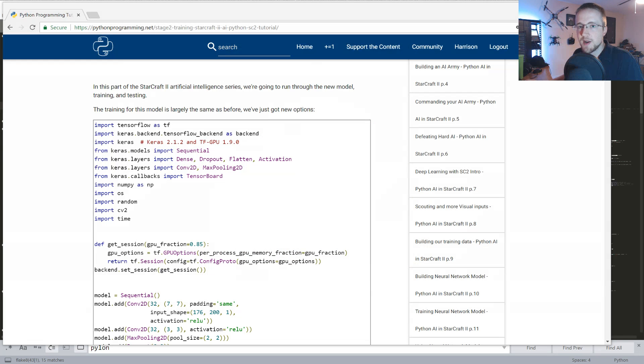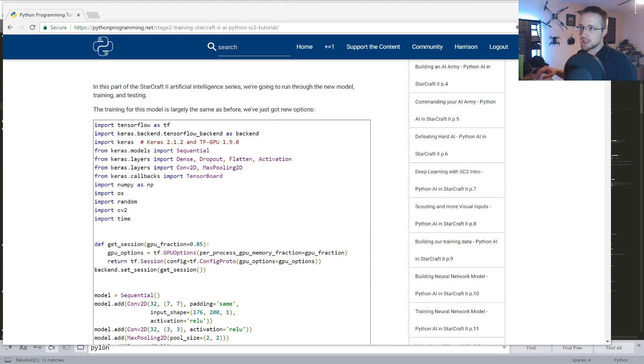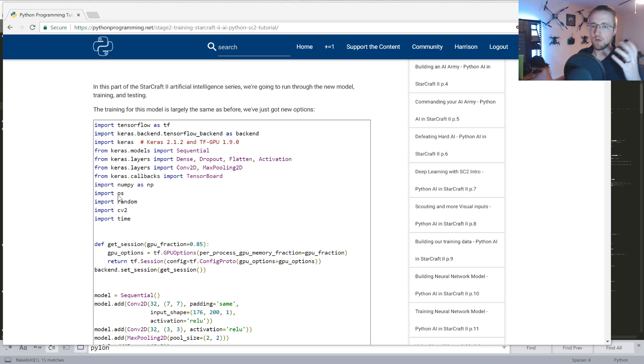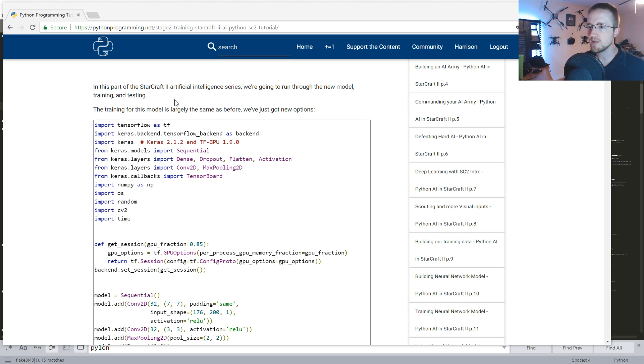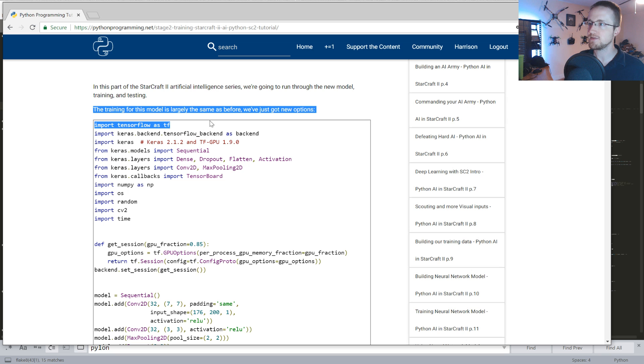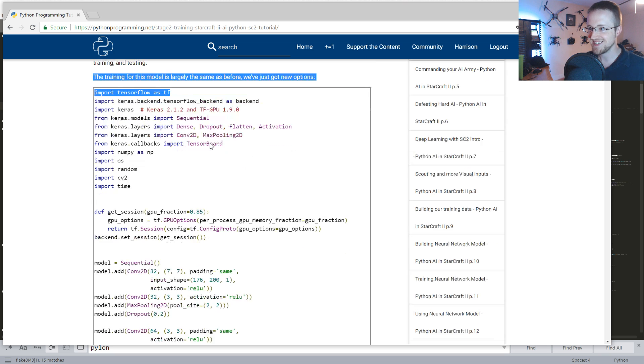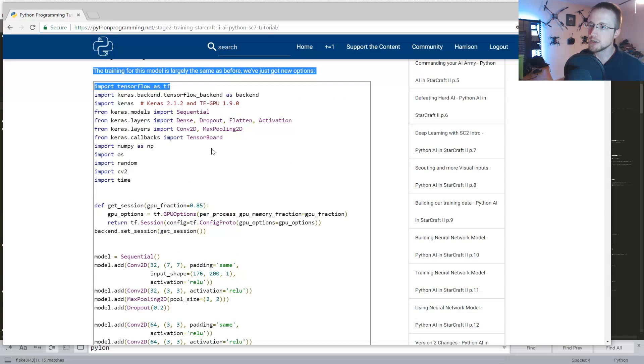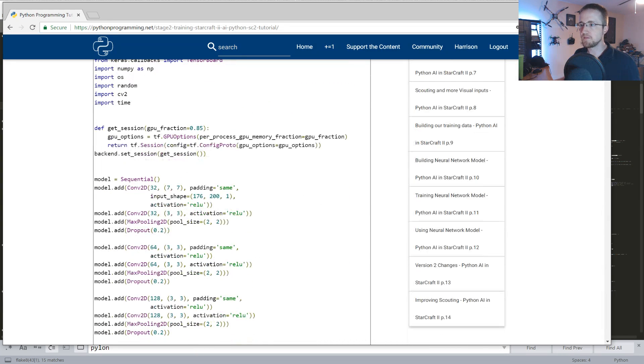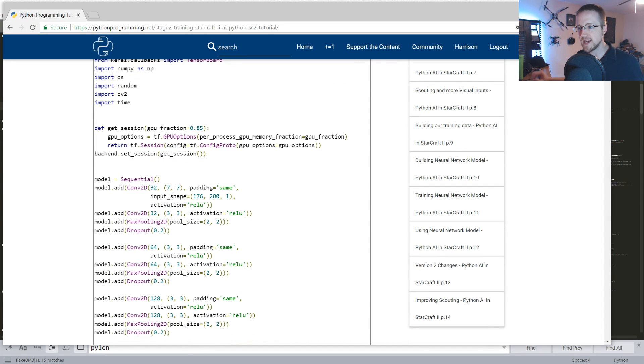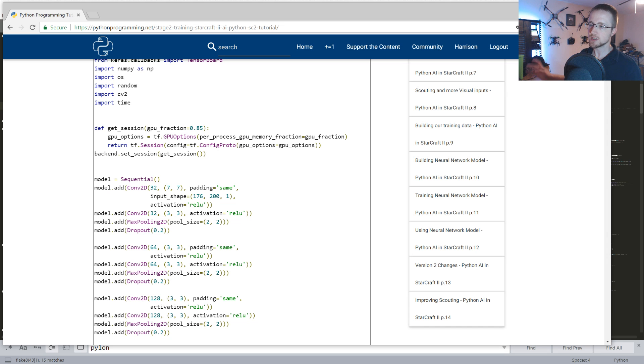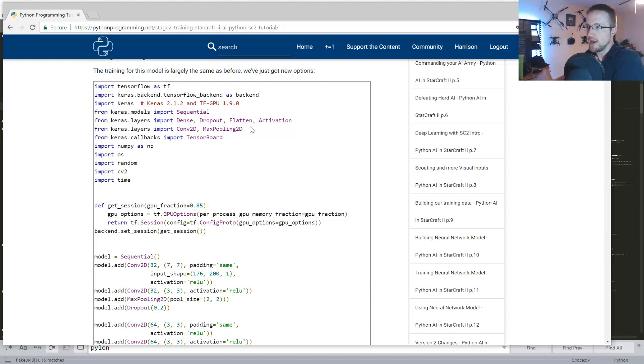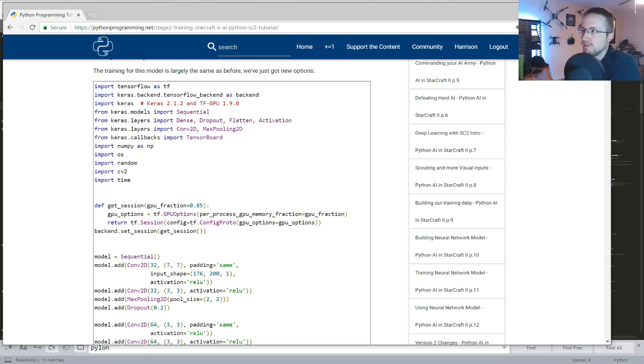What is going on everybody, welcome to part 17. Not even copying and pasting, just going over the text-based version of the tutorial. This one I want to talk about where we stand now with the training and the results up to this point, and what I think should happen moving forward.